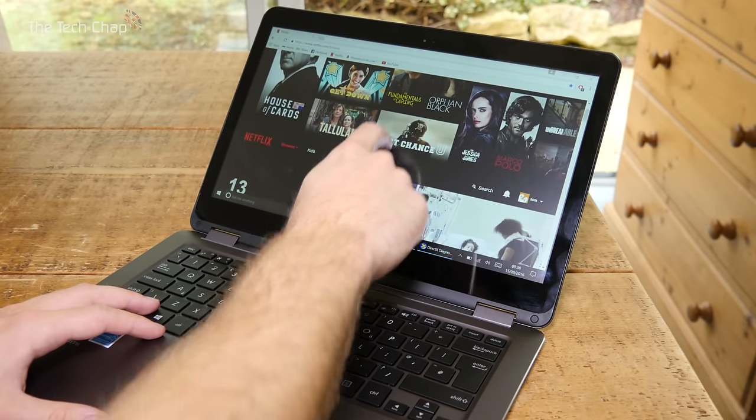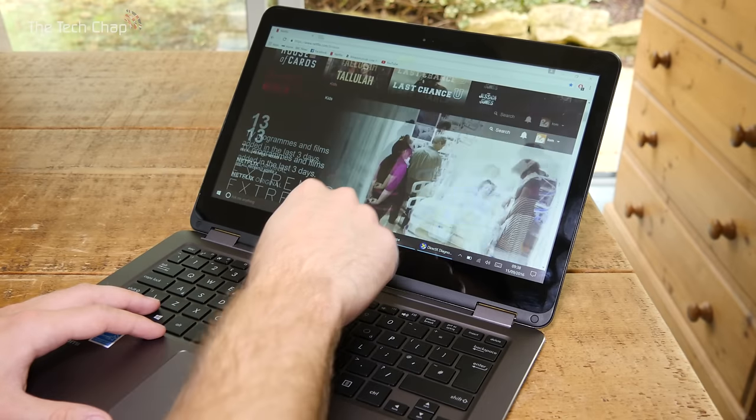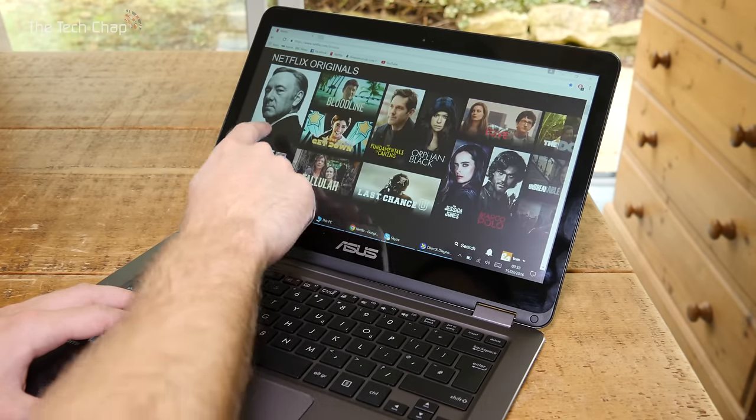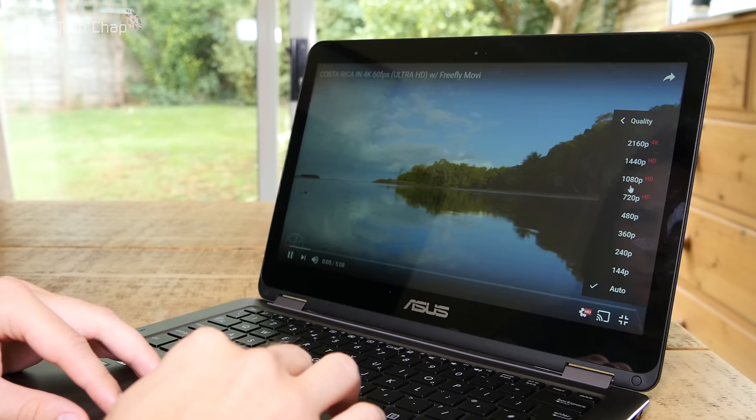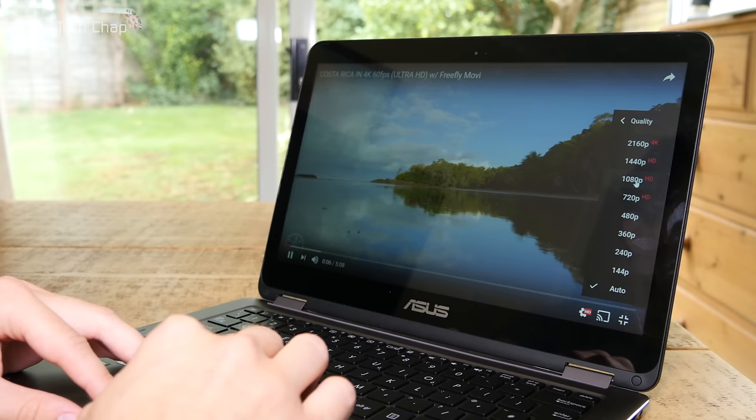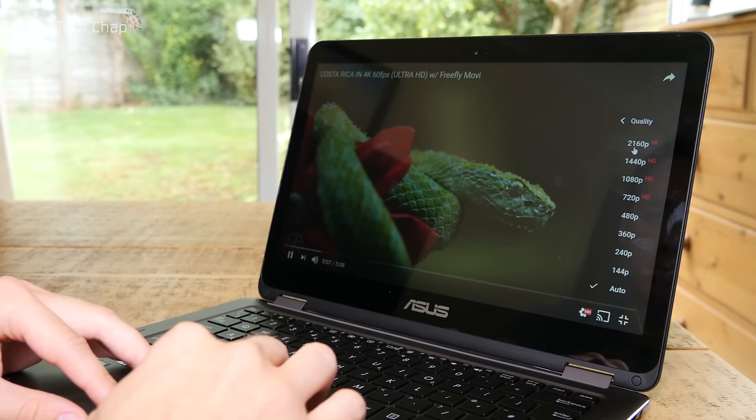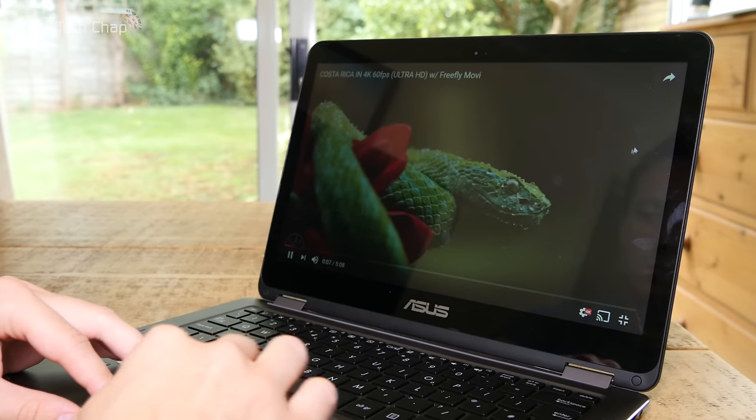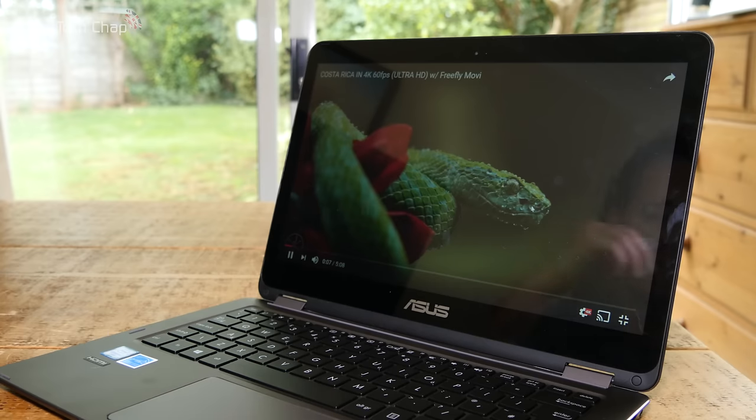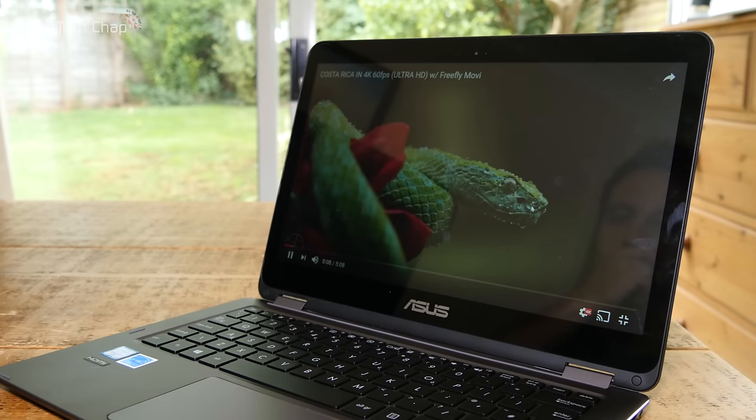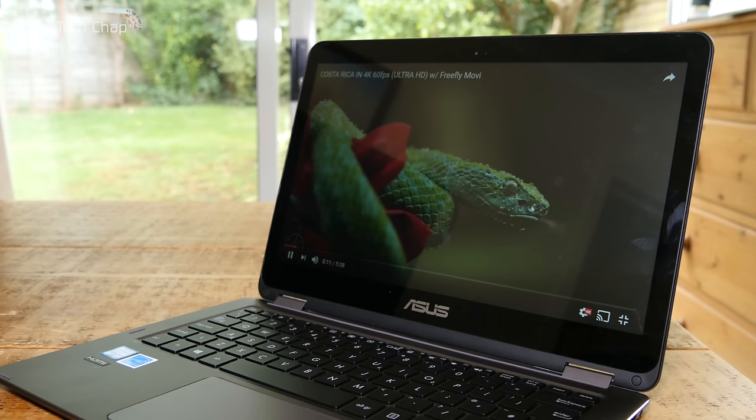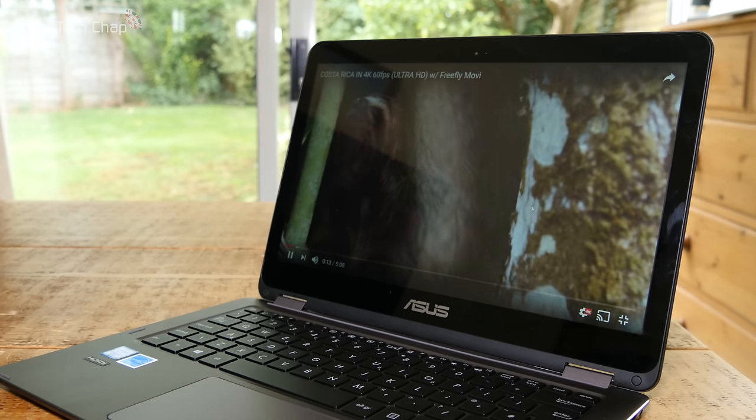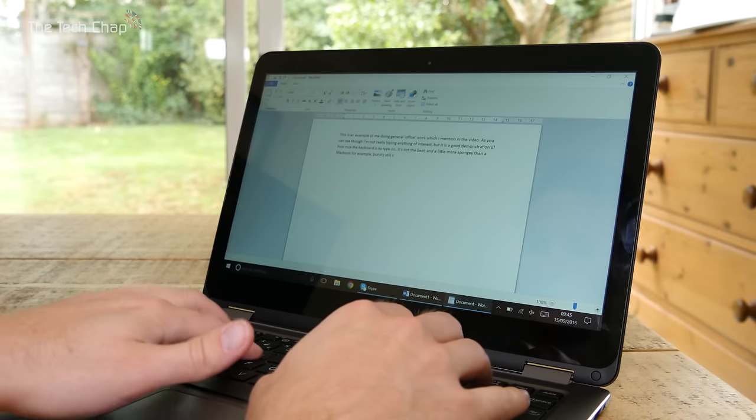So the UX360 actually feels pretty responsive to use despite the ultra-low power processor. Even though the M3 6Y30 processor has a base clock speed of just 0.9 gigahertz, it's still plenty fast enough for office work, web browsing, and watching HD videos and movies. Pretty much everything you do on an ultraportable laptop like this.